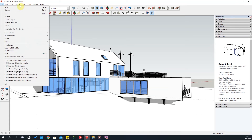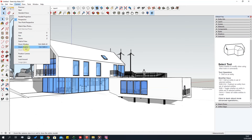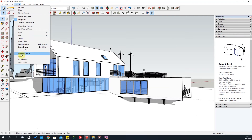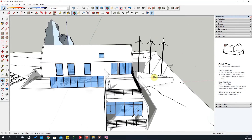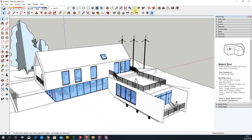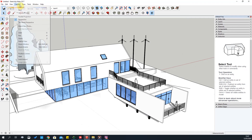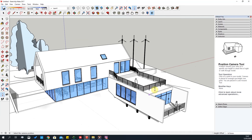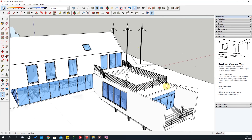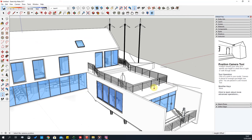The next tools in the camera section are very handy when navigating 3D buildings. The first is Position Camera. Go to Camera Tools > Position Camera — it asks you where you want to stand and look. You click and drag with the left mouse button in the direction you want to look.